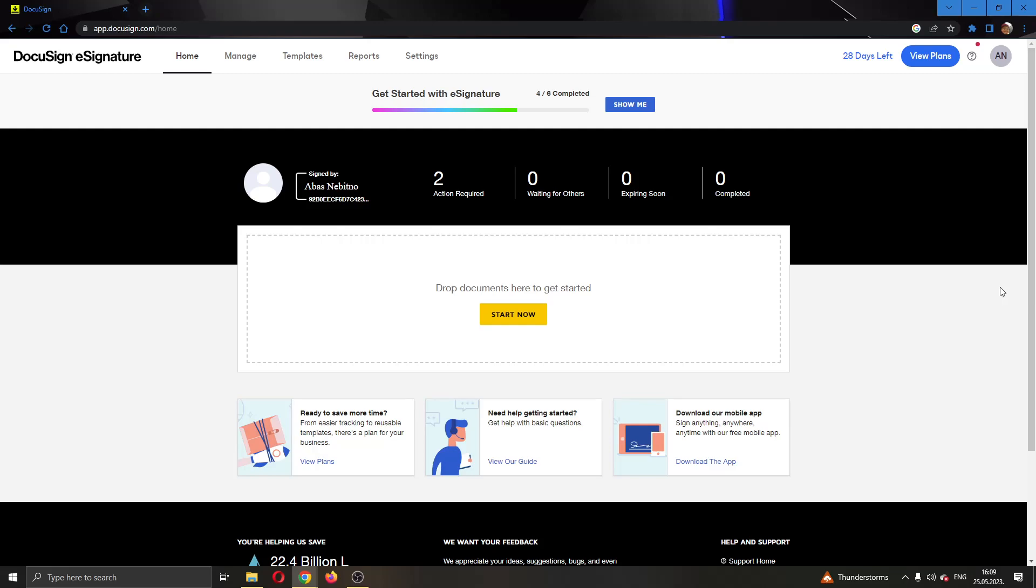Hey everybody, what's up and welcome back to today's video. And today, I'm going to go ahead and be showing you how to add a signature field to a document in DocuSign.